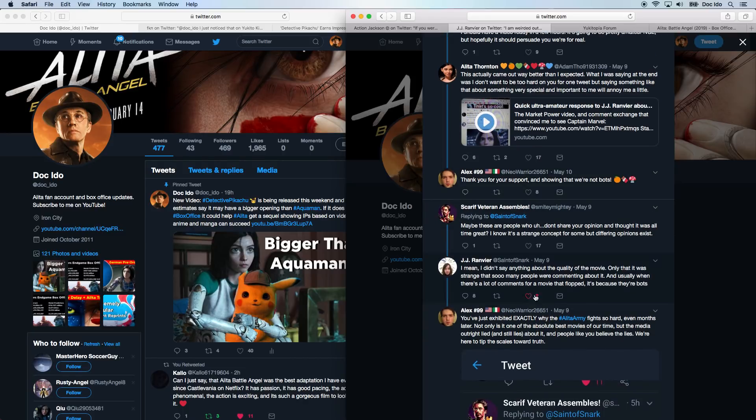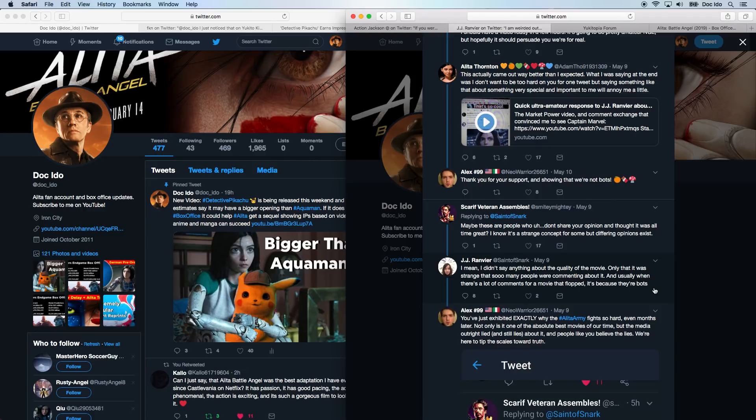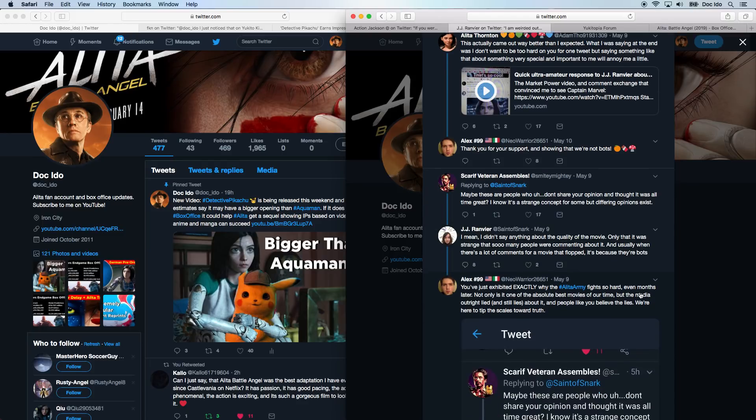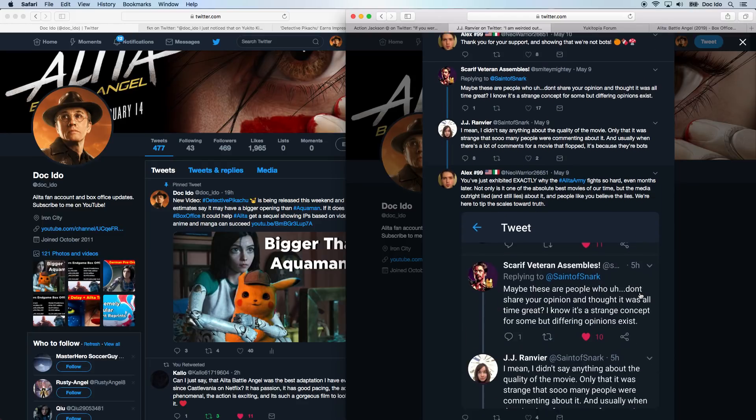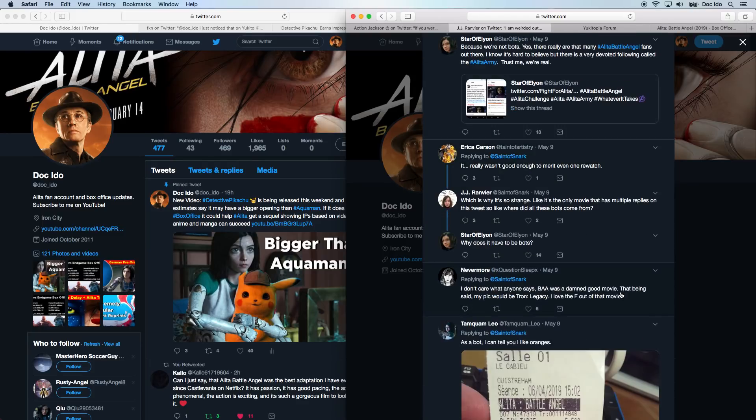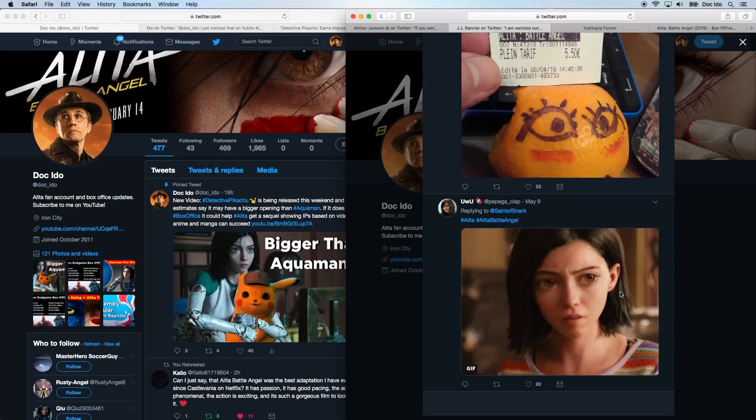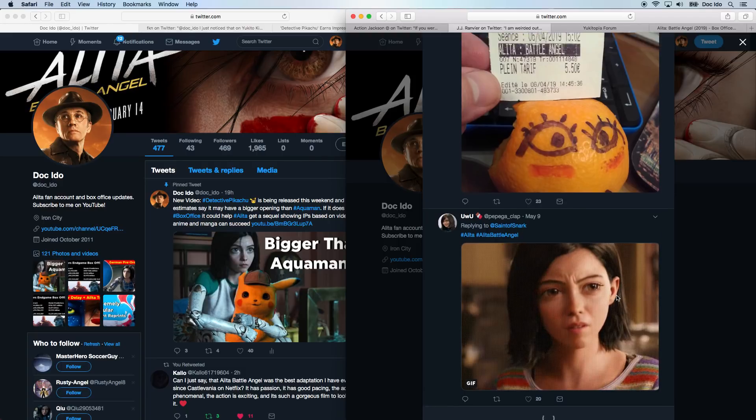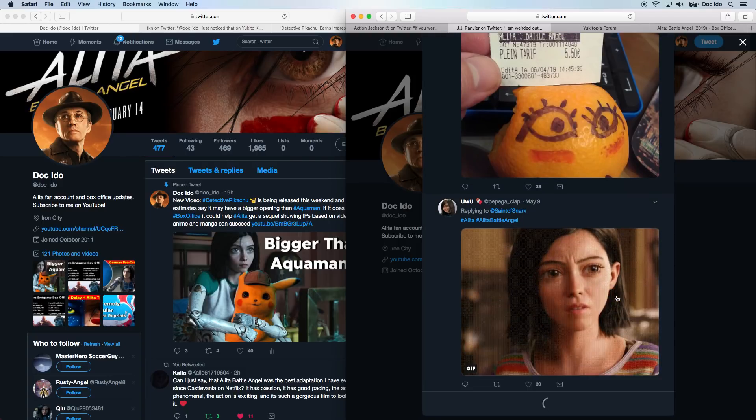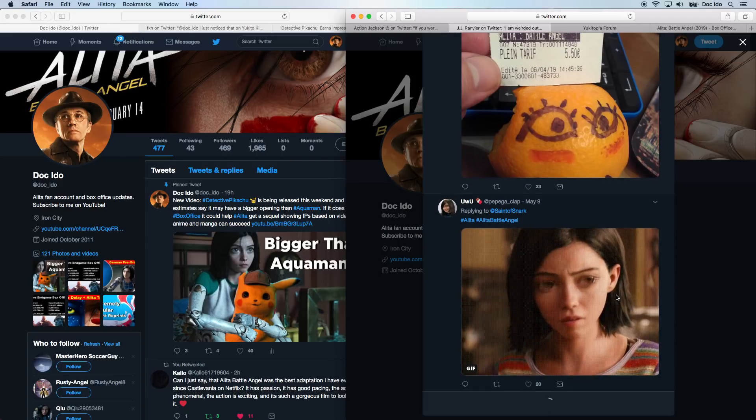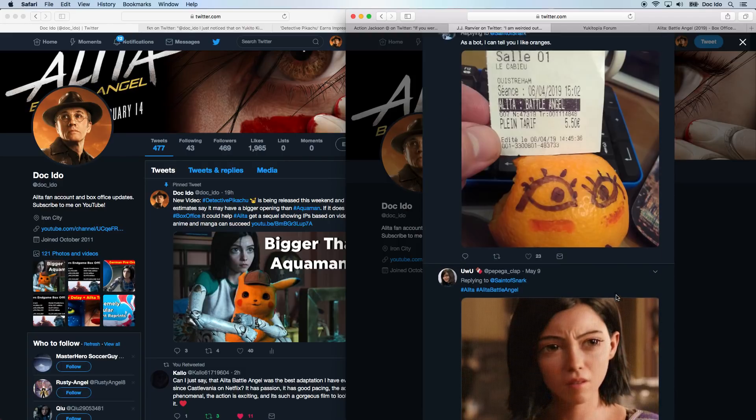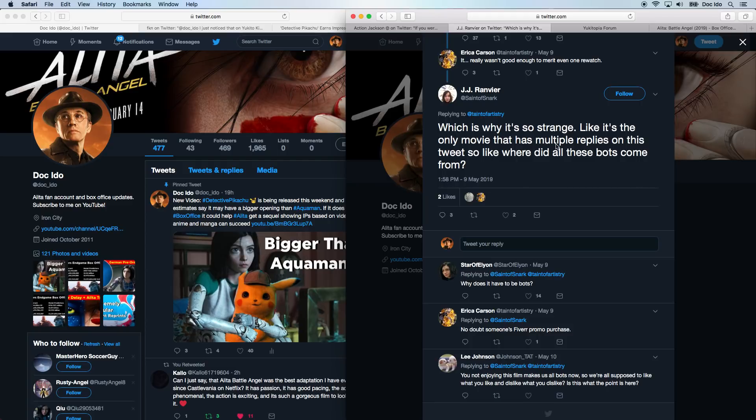And I don't mean any disrespect to the initial person. And she didn't say anything bad about the movie. She just thought it was strange that so many people are supporting Alita. And this might be what other people think too, that somehow we're a computer program or a hive mind or something weird. But no, we just love this movie. And over and over again, tons of people supporting Alita and showing that we are fighting for her. It's like it's the only movie that has multiple replies on this tweet.